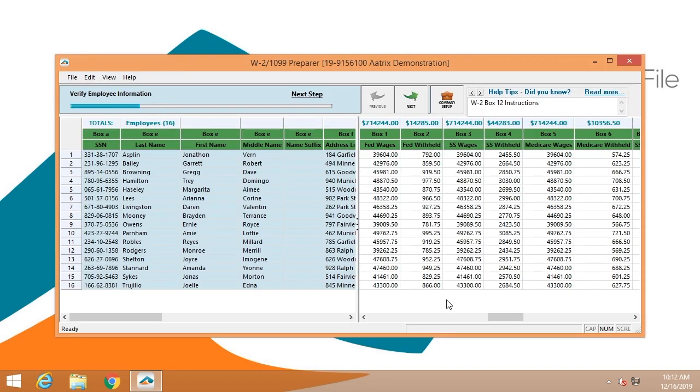Once you've completed and answered all of those questions, your data will then be displayed in what we call our grid. Everyone else in the world calls it a spreadsheet. It's a spreadsheet. You'll go through and verify the data to make certain that everything is correct.